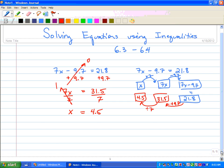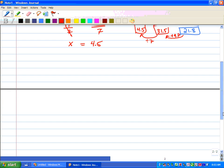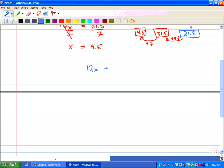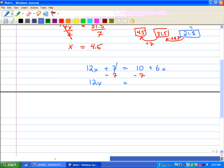Now we've also looked at equations that have a variable on either side of the equal sign. It looks something like this: 12x plus 7 equals 10 plus 6x. We want to get x on one side and our constants on the other. We're going to do the opposite of what the signs say, so we subtract 7 from both sides. We rewrite what we have: 12x equals — this went to 0 — and we've got 10 minus 7 is 3 plus 6x. We're going to get x onto one side to combine like terms.